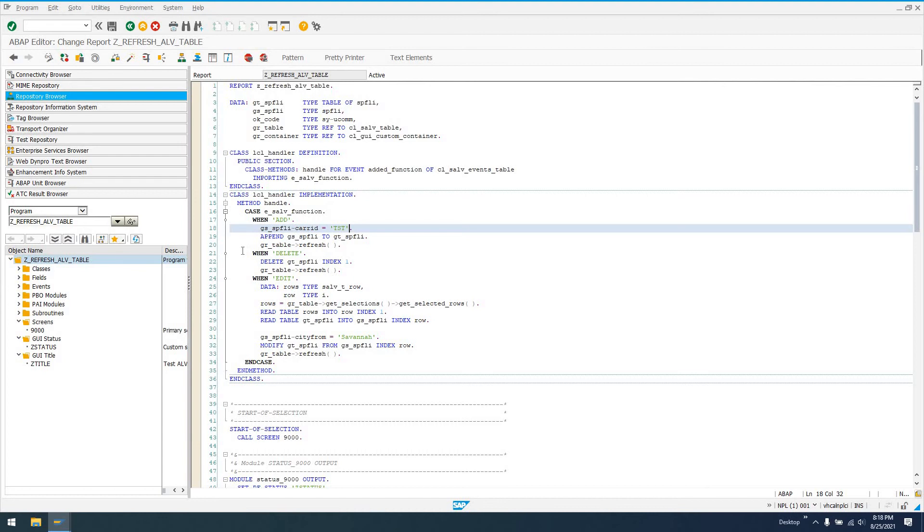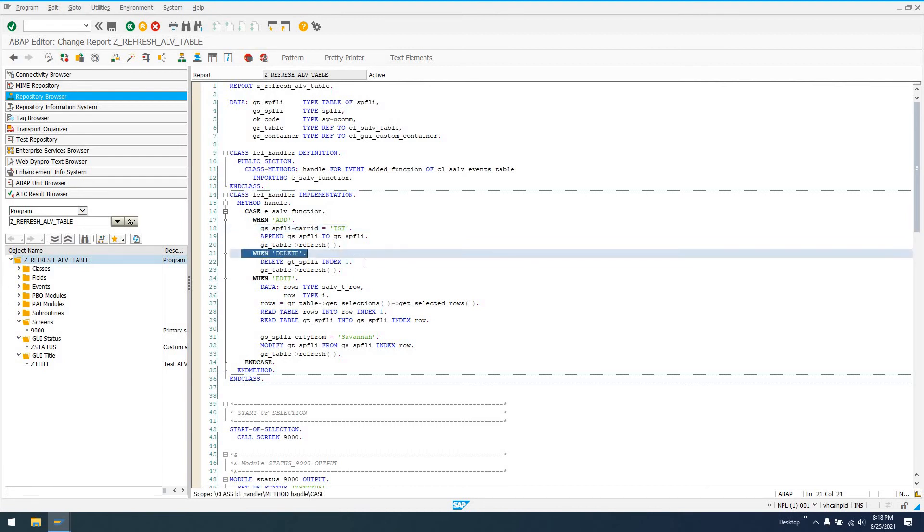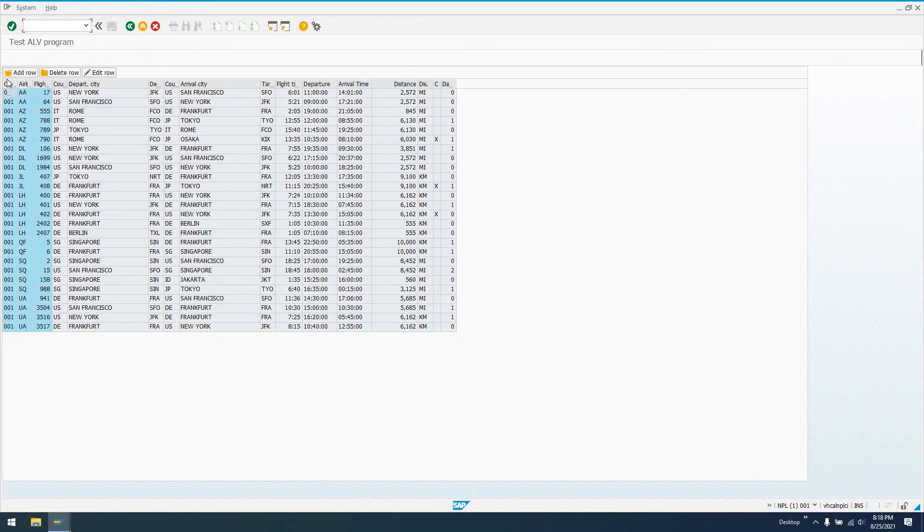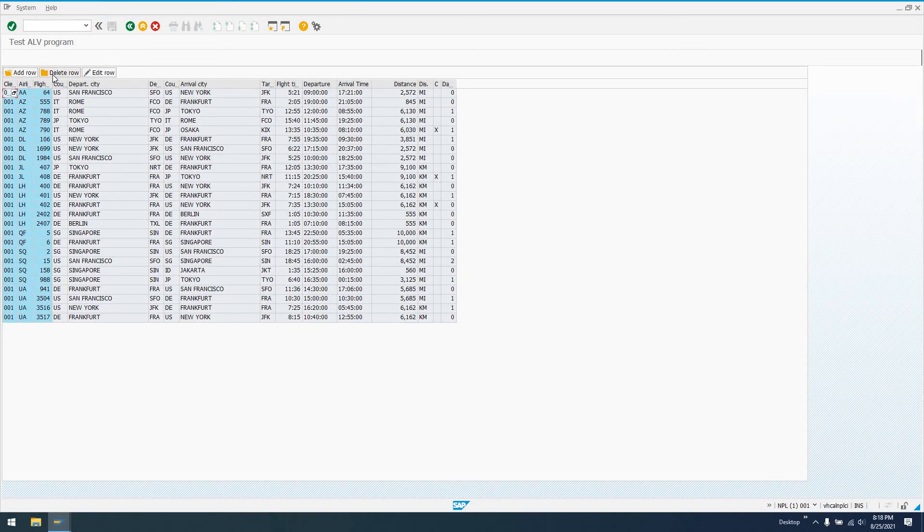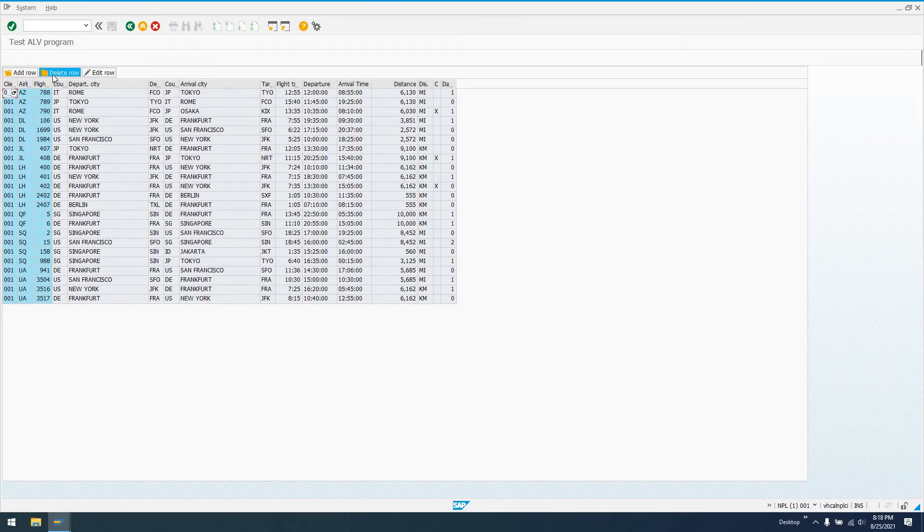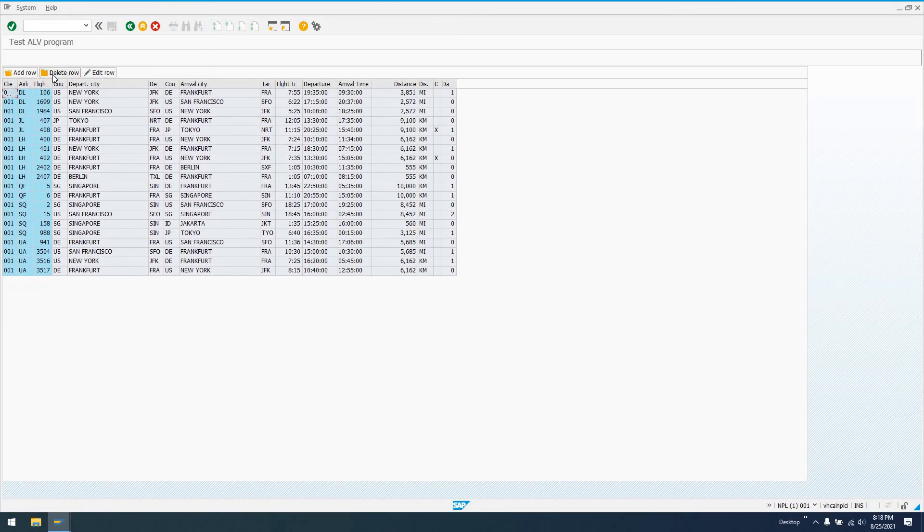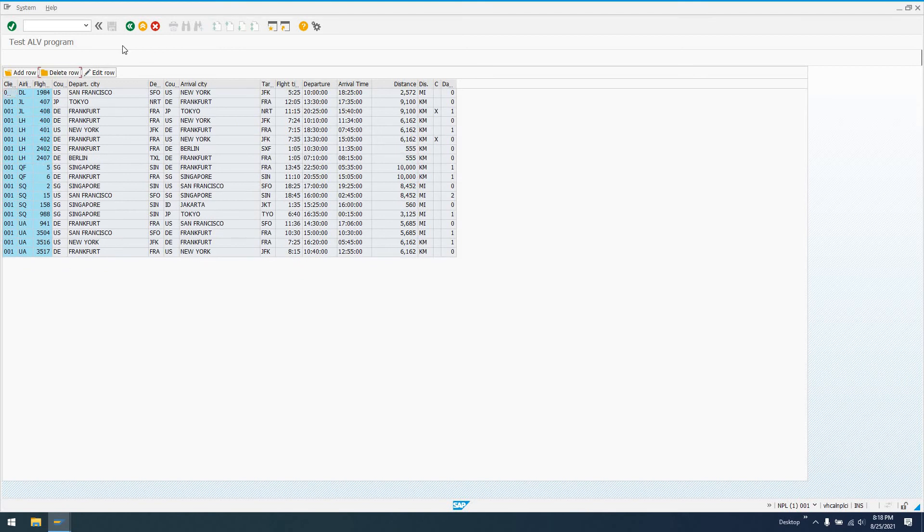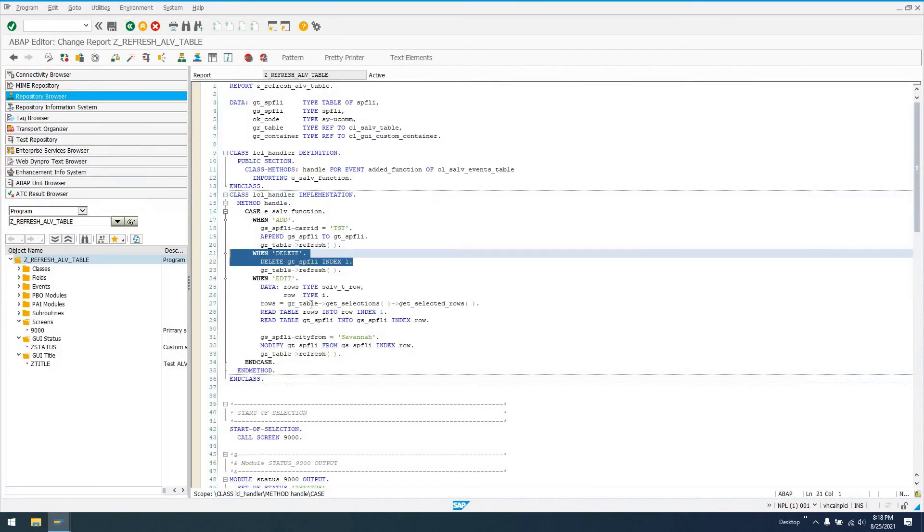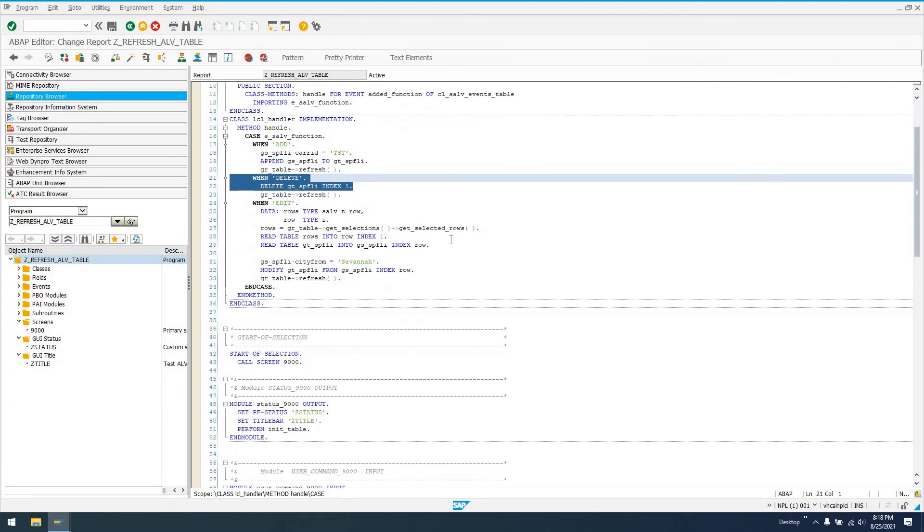That's not very dynamic. Neither is delete. I've said just delete GT_SPFLI at index 1 and then refresh the table. So if I run this again and say delete row, I can delete all the way to the end, which I won't because I'll get a short dump since I haven't checked if there's any rows remaining.